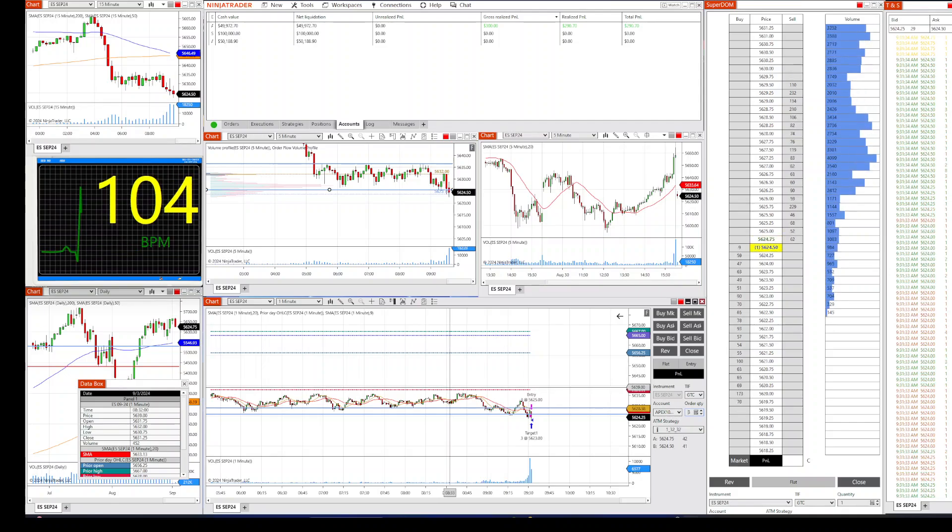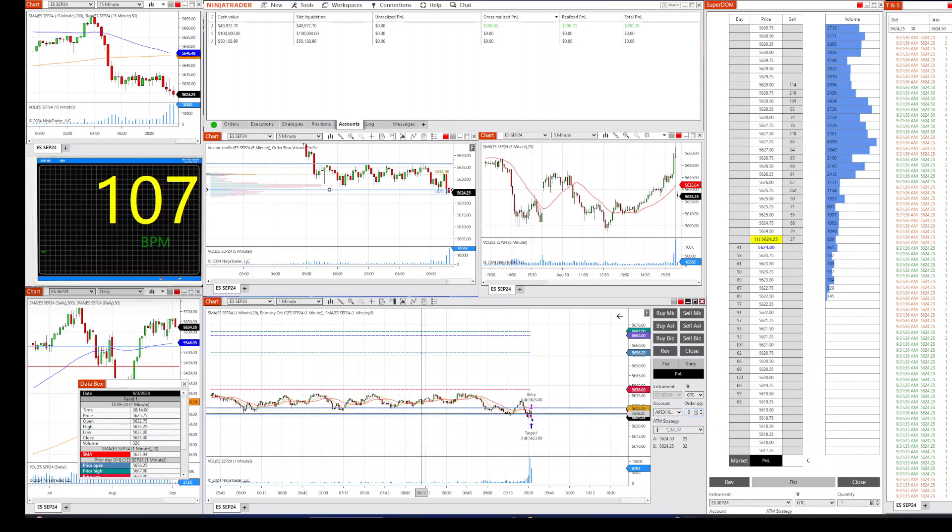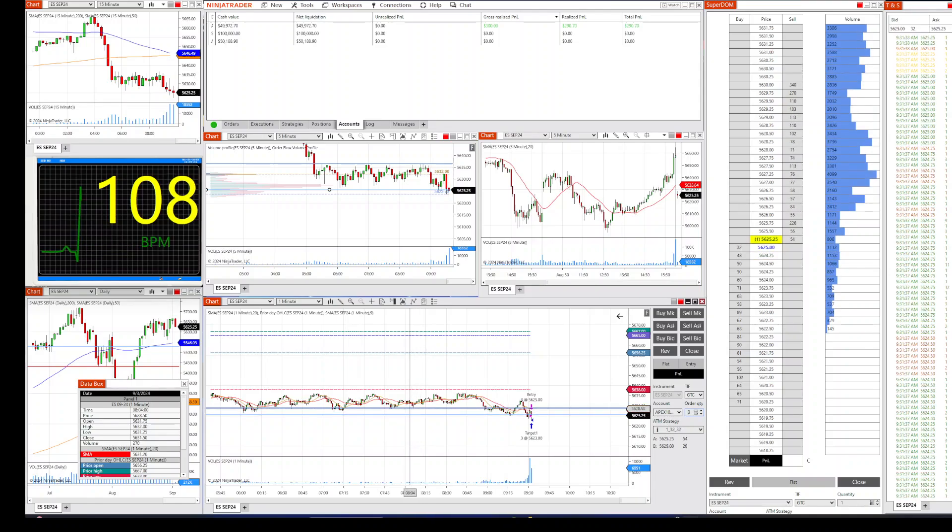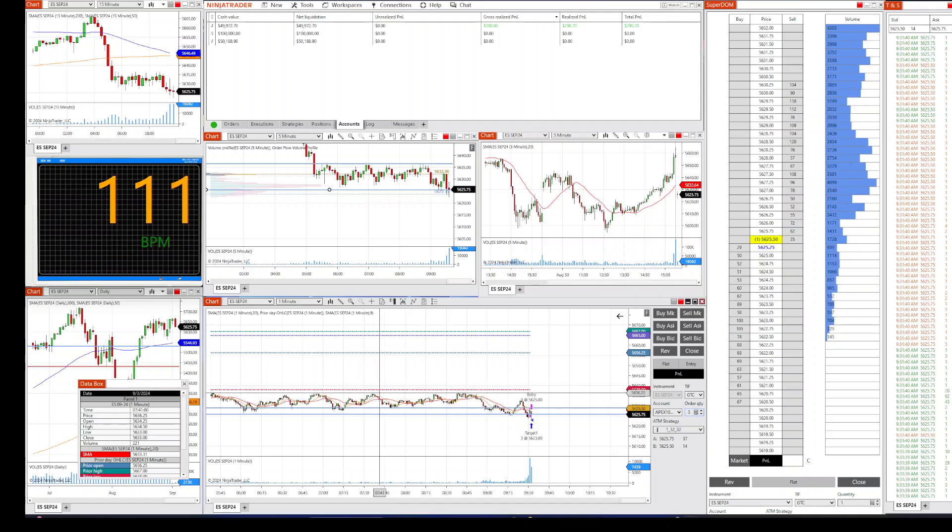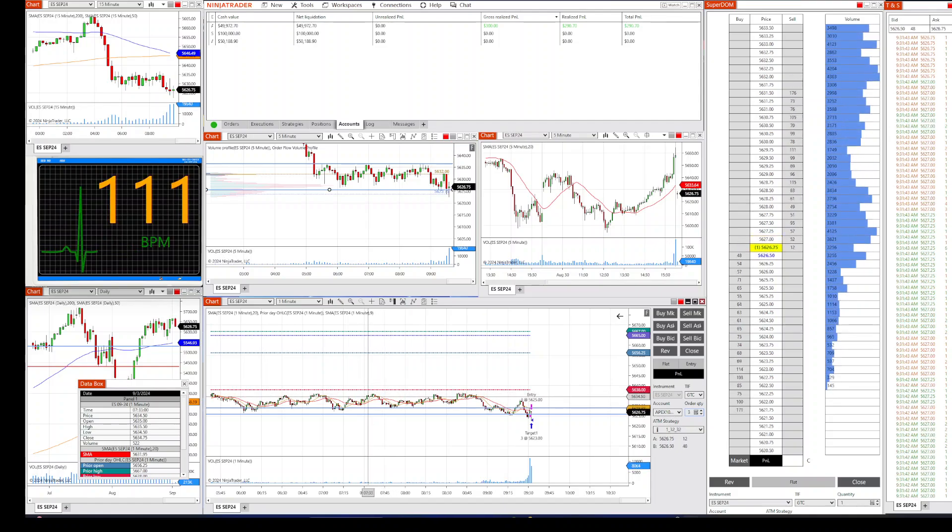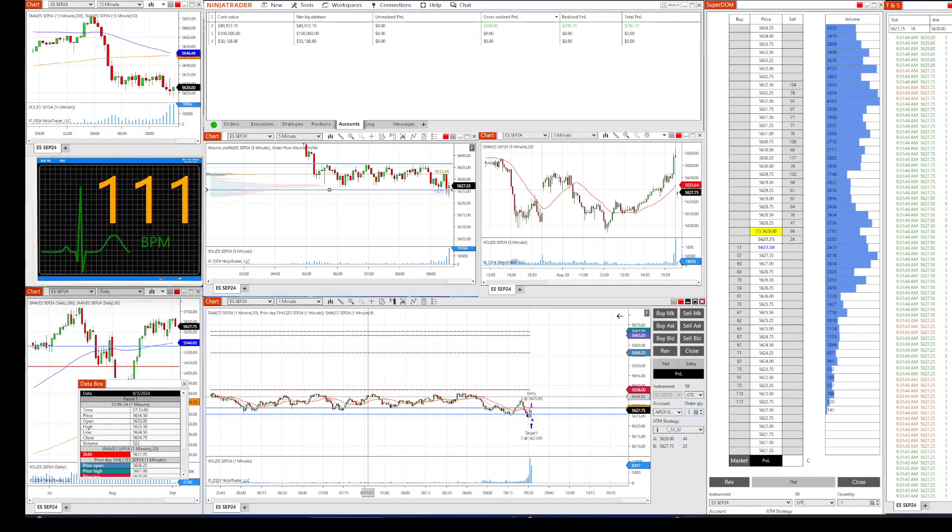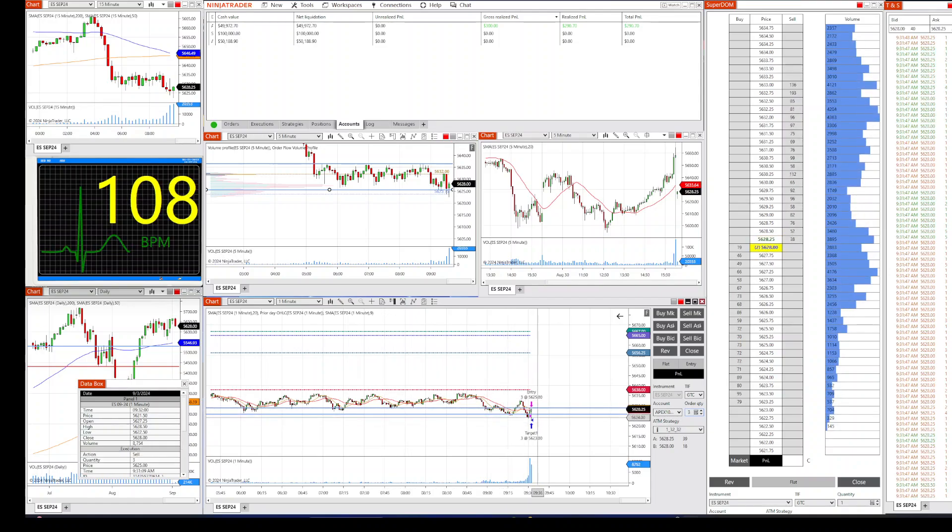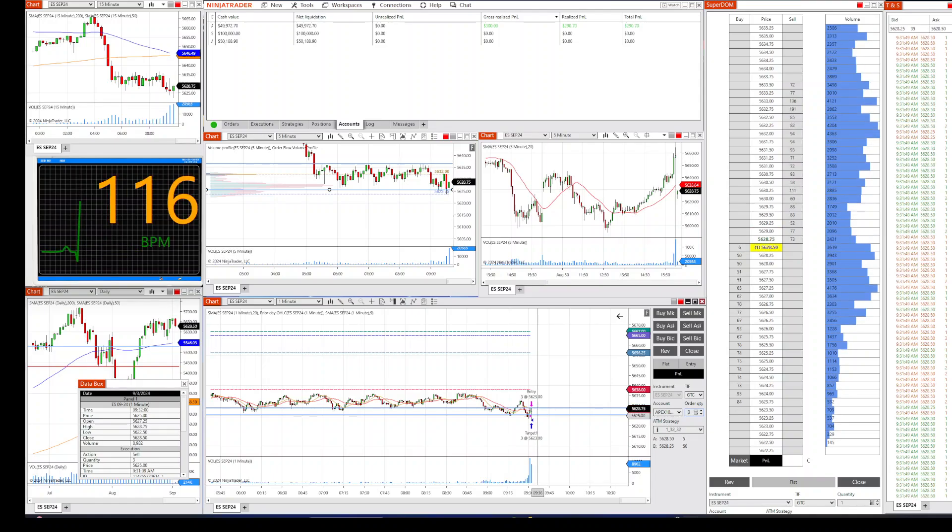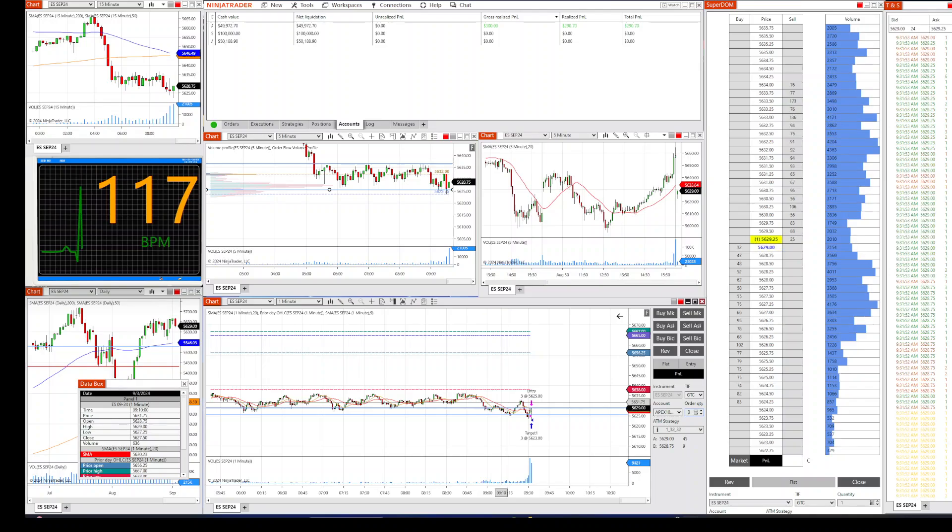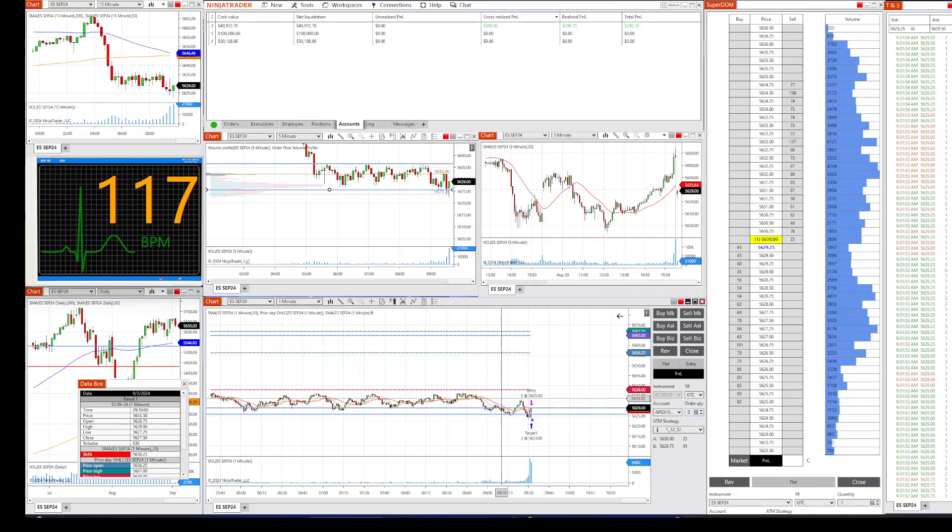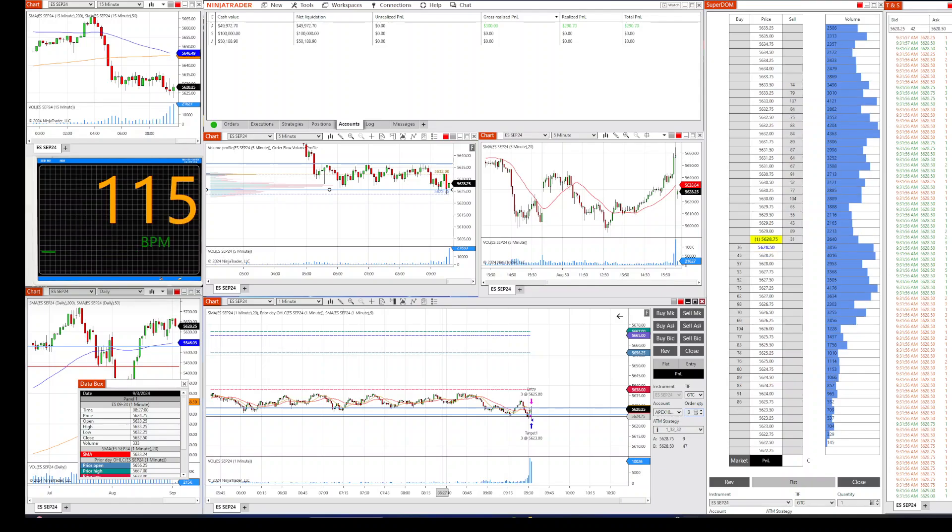We got it. Nice, nice little opening range trade here. You know what, that was $290. All right, I'm going to see if there's any more opportunities here. I'm going to give it another five minutes. Oh, I was able to get it fast before it returned. Look at that, look at that reversal. Oh my goodness, a quick 300 bucks right there. Let's go!